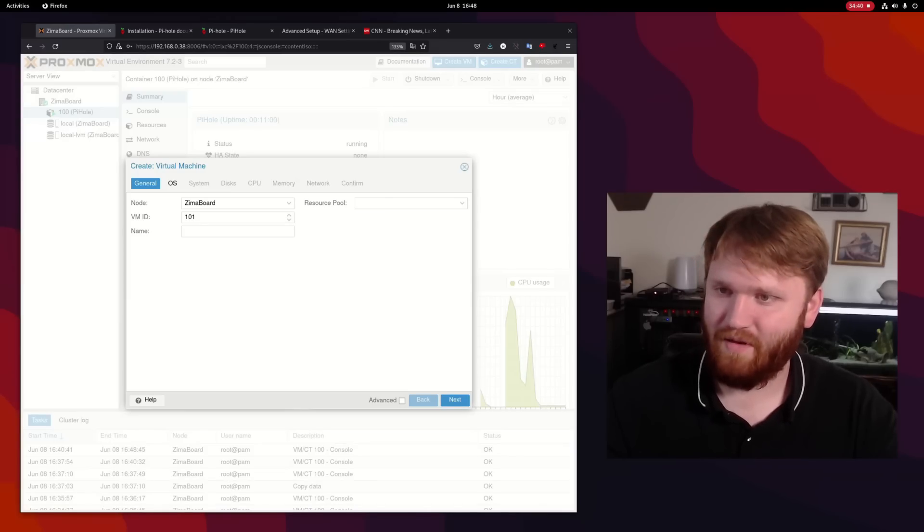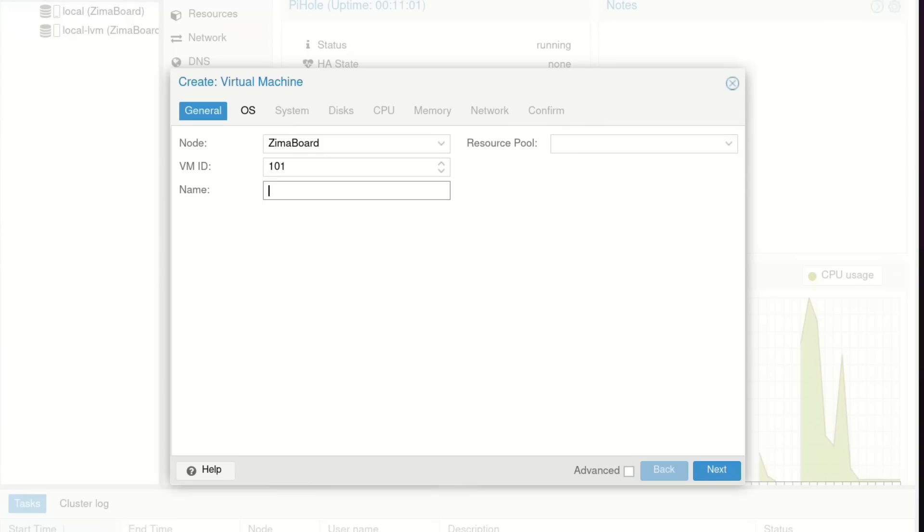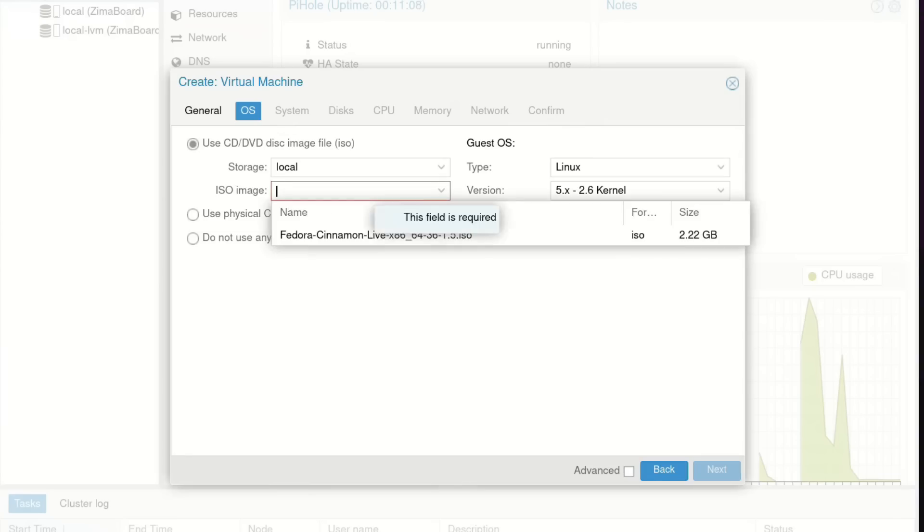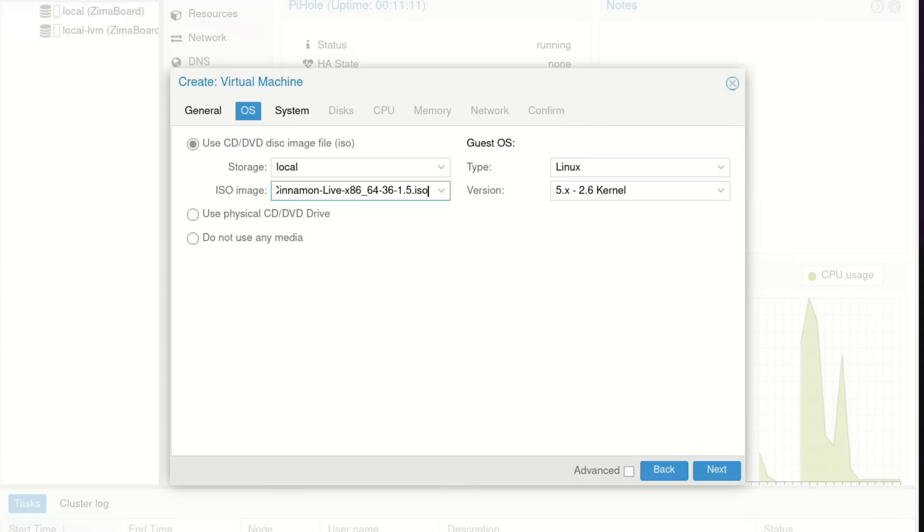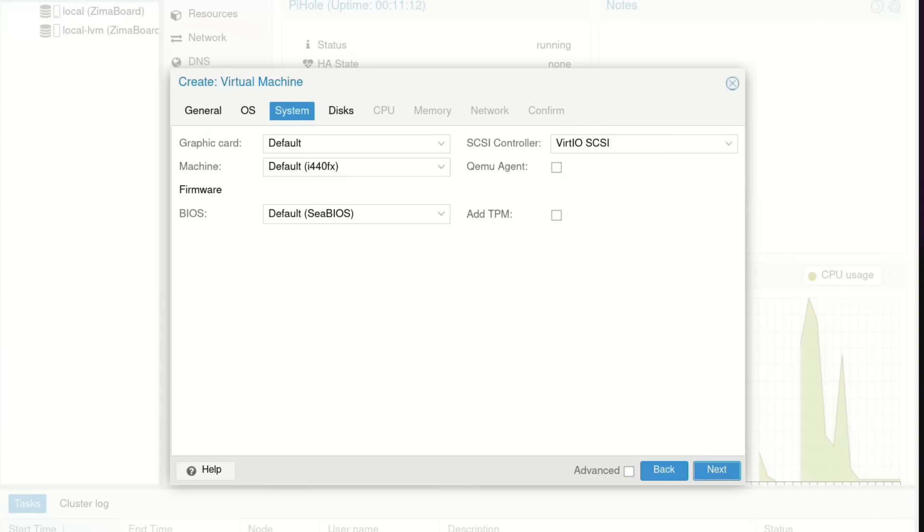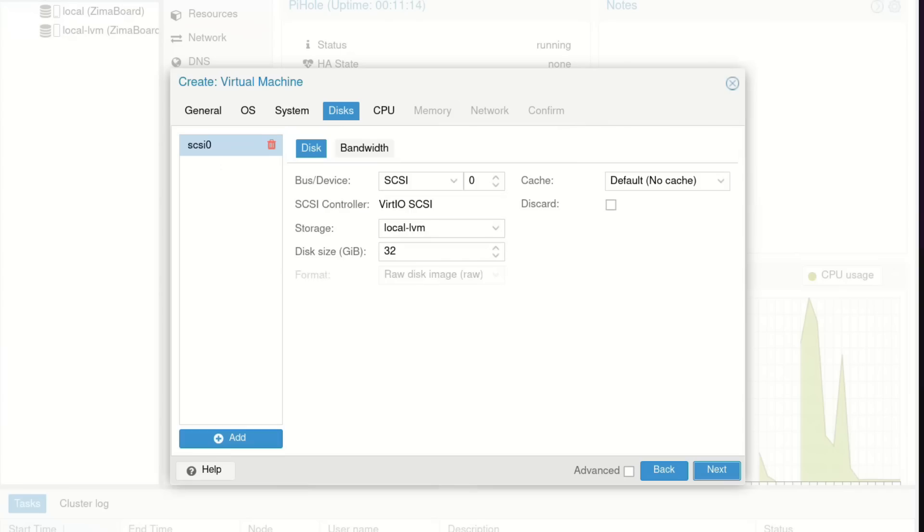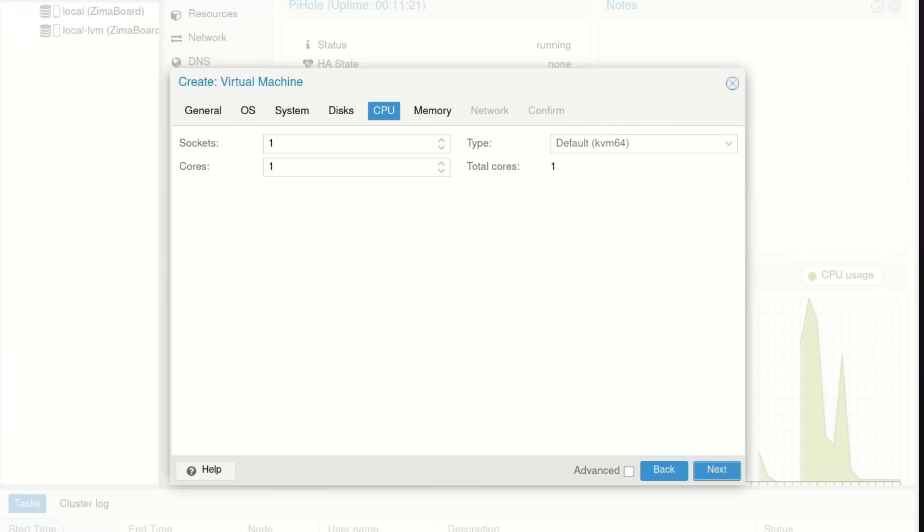Click create VM, ID one. Let's go. This is Fedora, next. And for OS, all we need to do is select the Fedora cinnamon image. Next. And generally all of the defaults are good. Disk size, let's give this 64 for now.